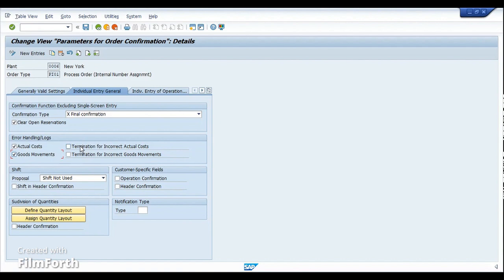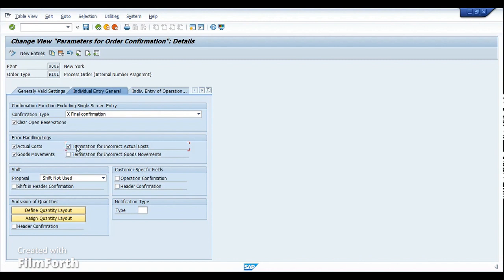If these checkboxes are not activated, the production user is unaware whether the activity type has been assigned to the cost center, whether the cost center is valid on that day, or whether the KP26 values are consistent for the current period. It is always recommended to enable both the actual cost and termination of incorrect actual costs options, so that if KP26 values are not defined for that period, the confirmation is automatically cancelled.